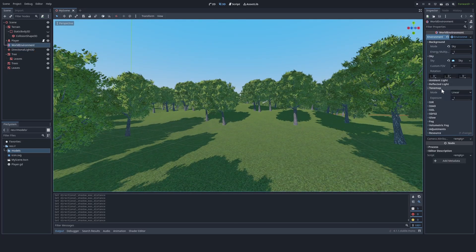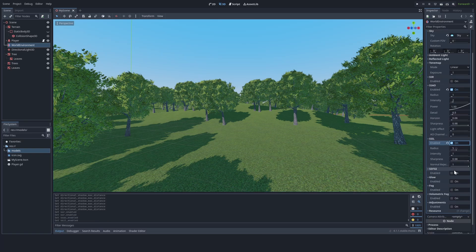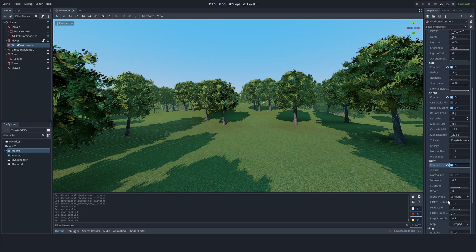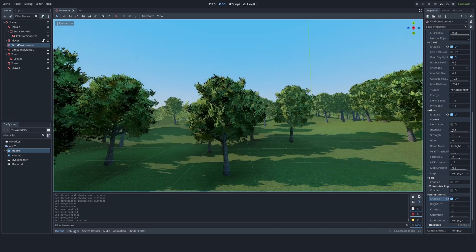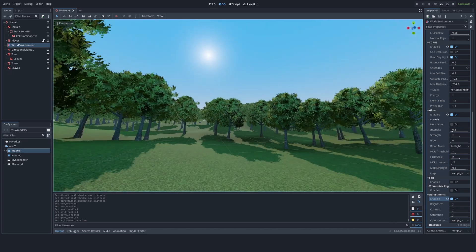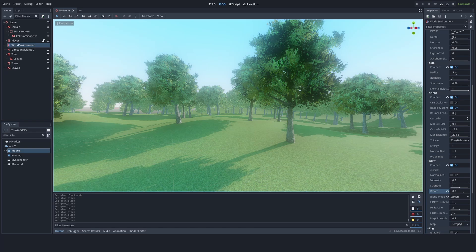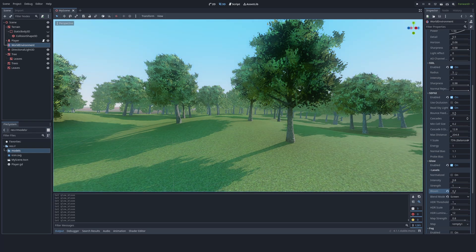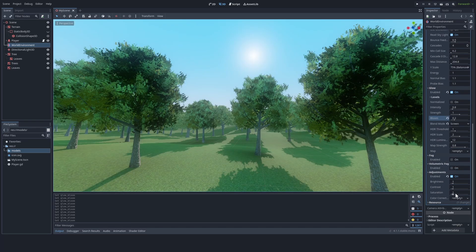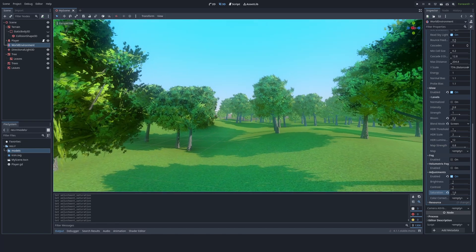Now we're going to go ahead and enable all the good stuff in the world environment. Game is looking a lot nicer, but we still have to adjust some stuff in the world environment. Let's start with glow. Usually for glow, I like blend mode on screen and a bit of bloom. And it just means I also like bringing the saturation pretty high.